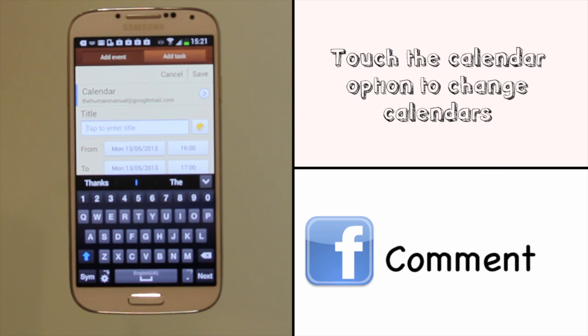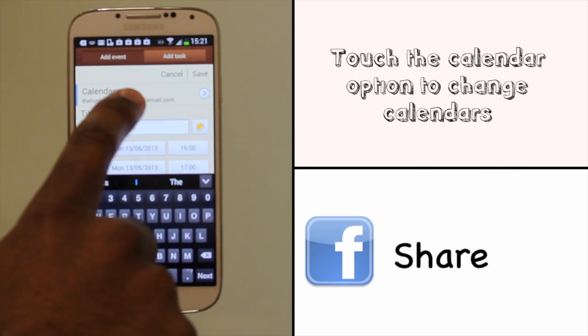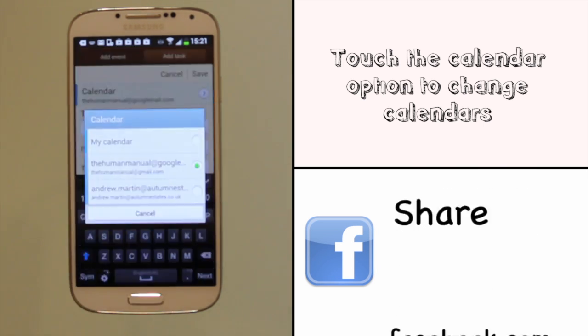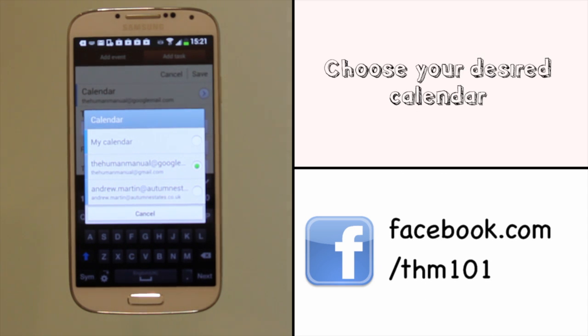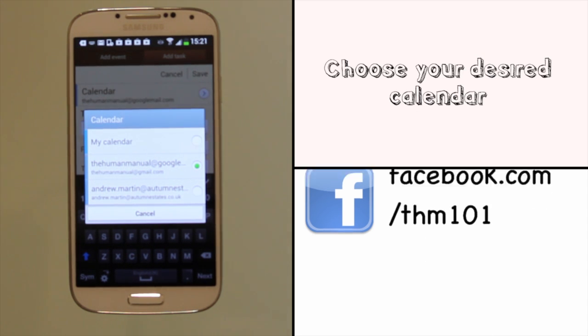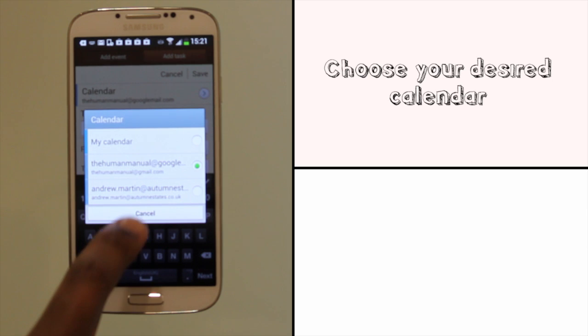At the top you'll see which account this event will be added to. Touch it to change it to another account or choose my calendar to save it locally.